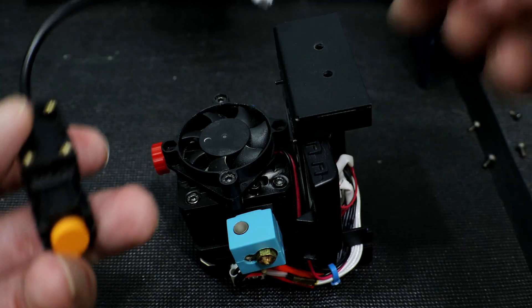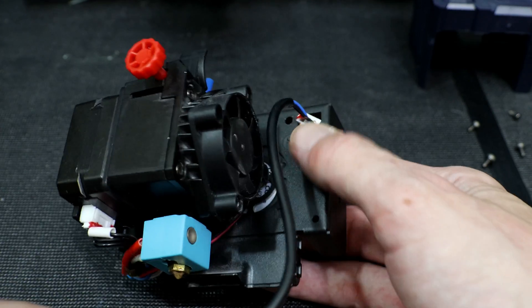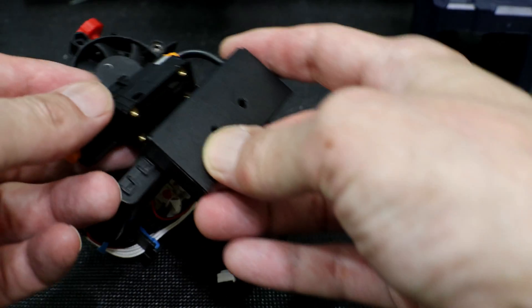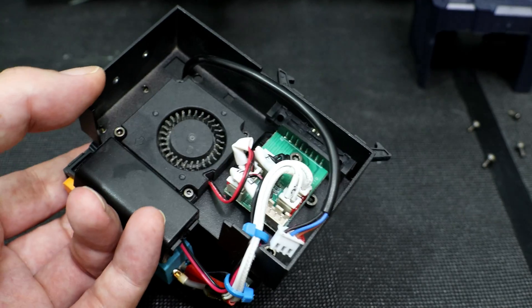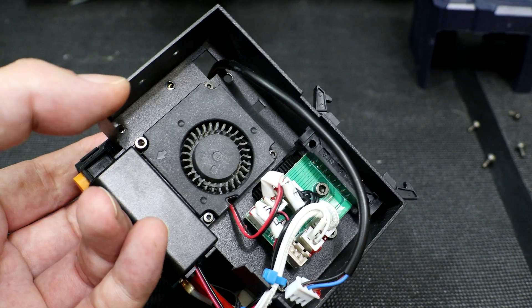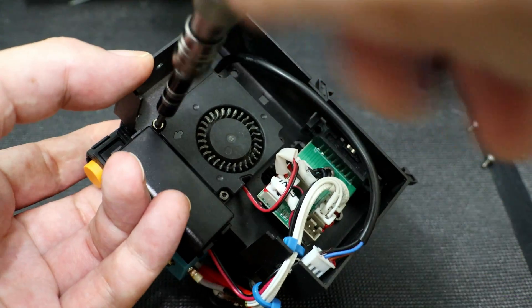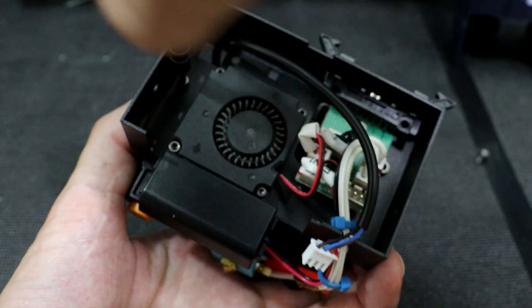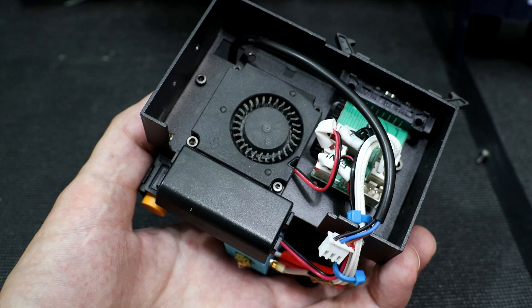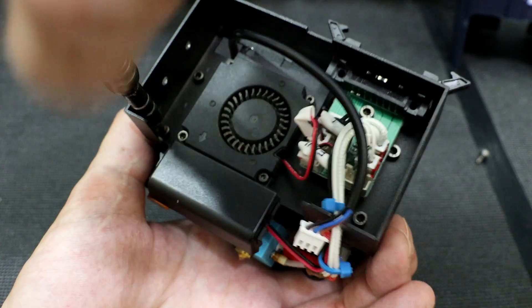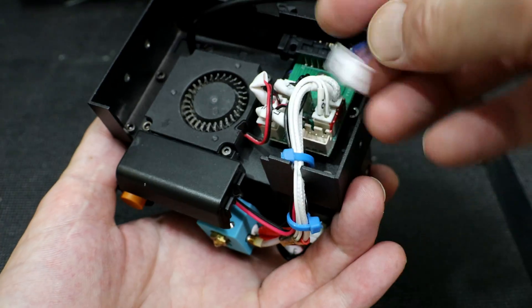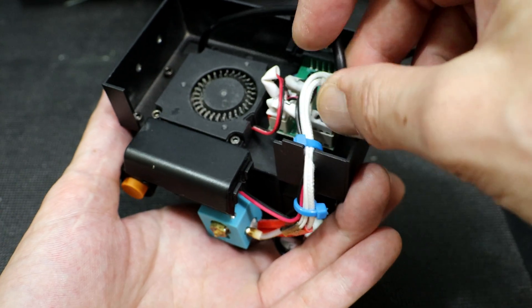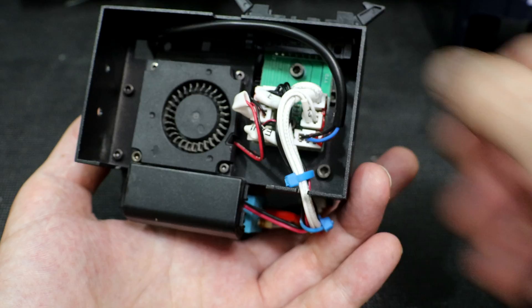Now we're going to go ahead and reinstall the leveling sensor. Just put the cable through the opening up top. You can use the bottom screw and the fan to help line up the leveling sensor so you can get the two other screws installed. Now just go ahead and plug the leveling sensor back into the breakout board. Tuck the wire up out of the way. Next we can go ahead and reinstall the shroud.